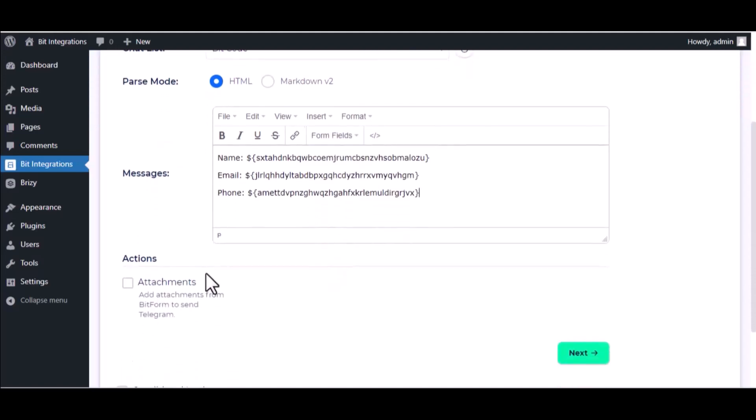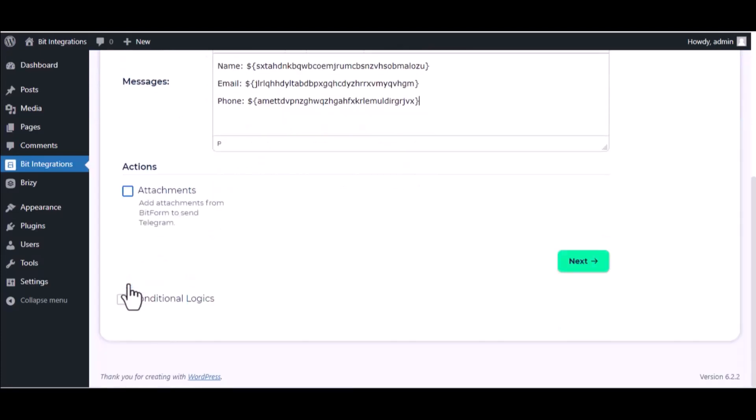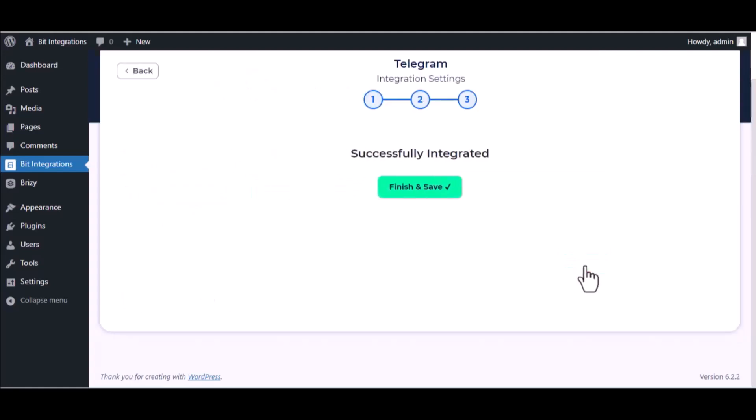You can attach file also. Here is the conditional logic. You can use it if you want. If the condition matches, then the data will send to Telegram. Then click Next.